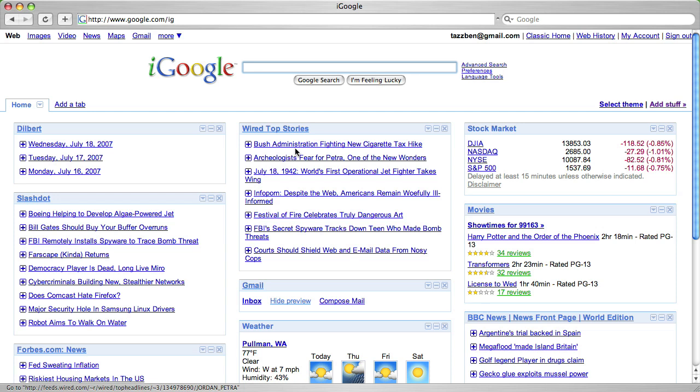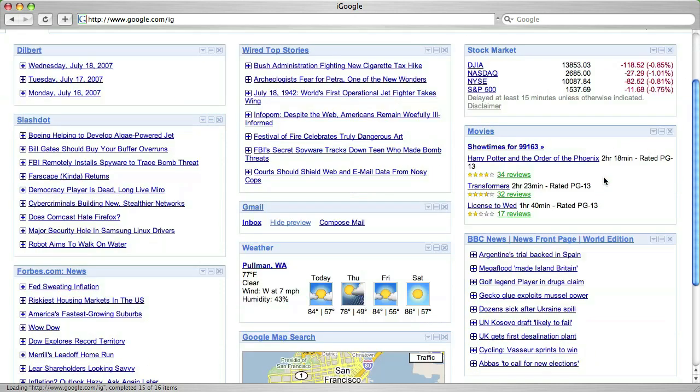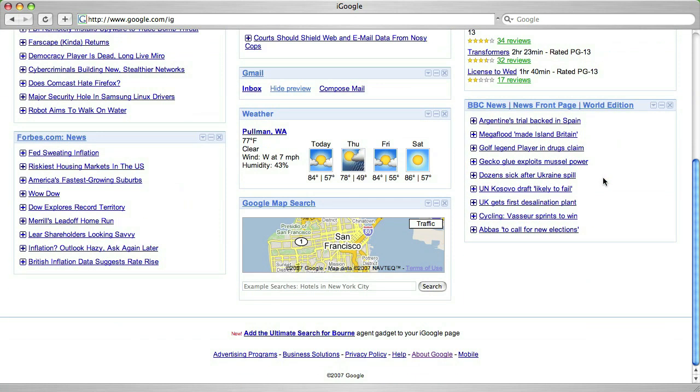In this case, I got iGoogle loaded up with a fairly typical group. I have Dilbert, some news feeds, and a few others.